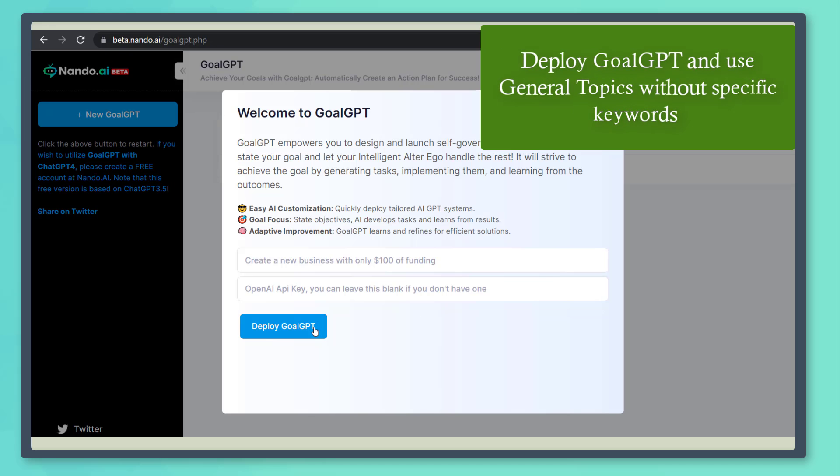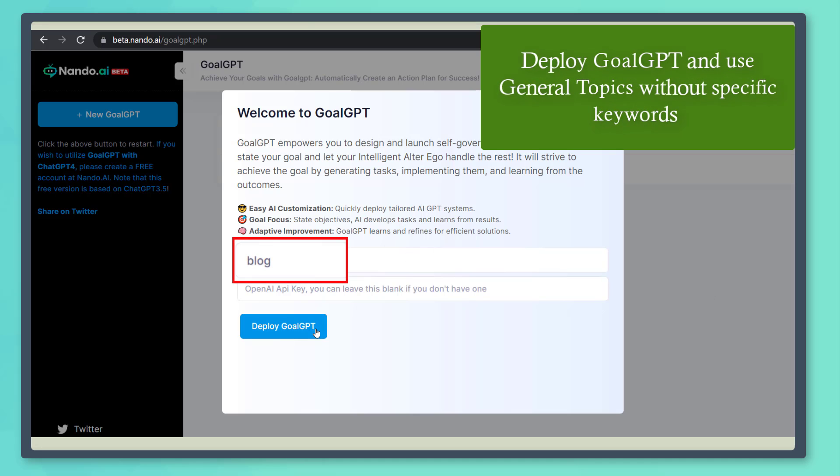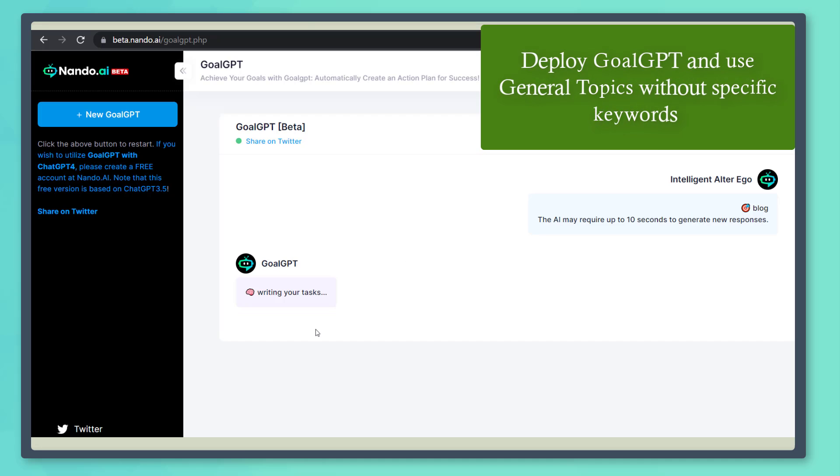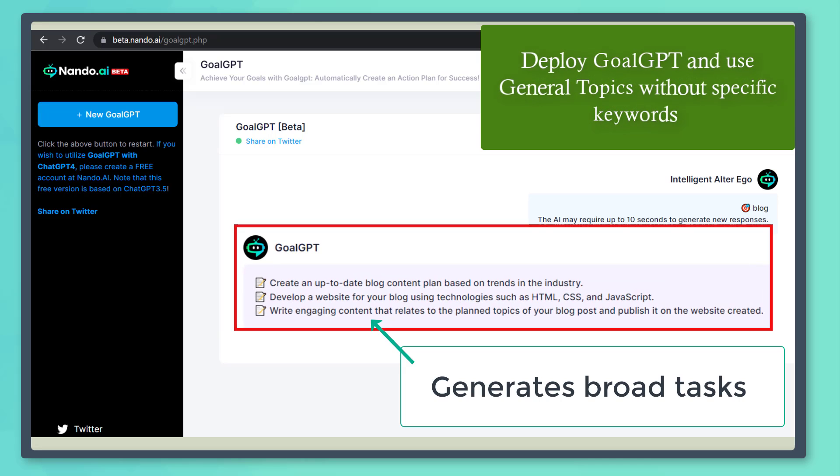Now, if you ask the bot to generate goals for a general topic, like blog, without adding any keywords specific to a niche, it will generate a broader goal and responses.